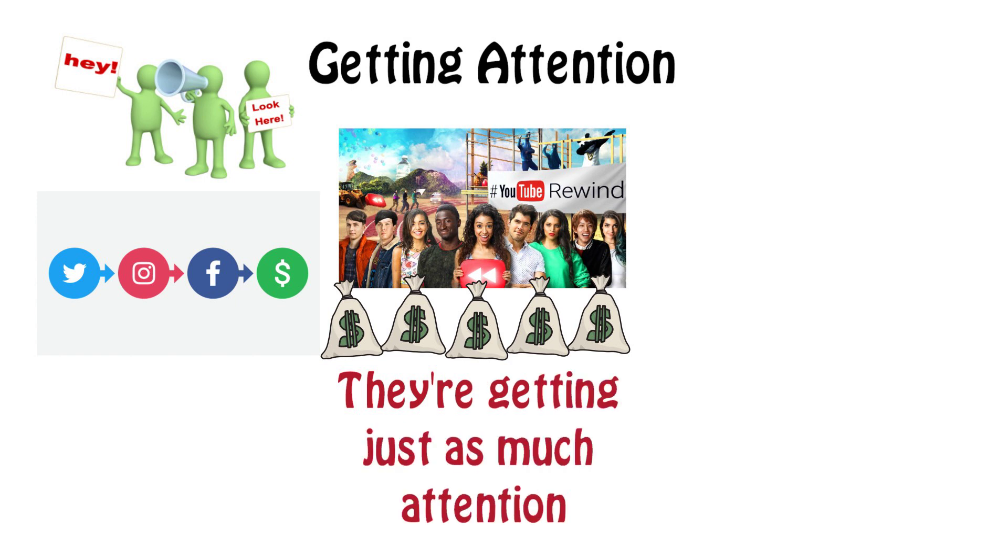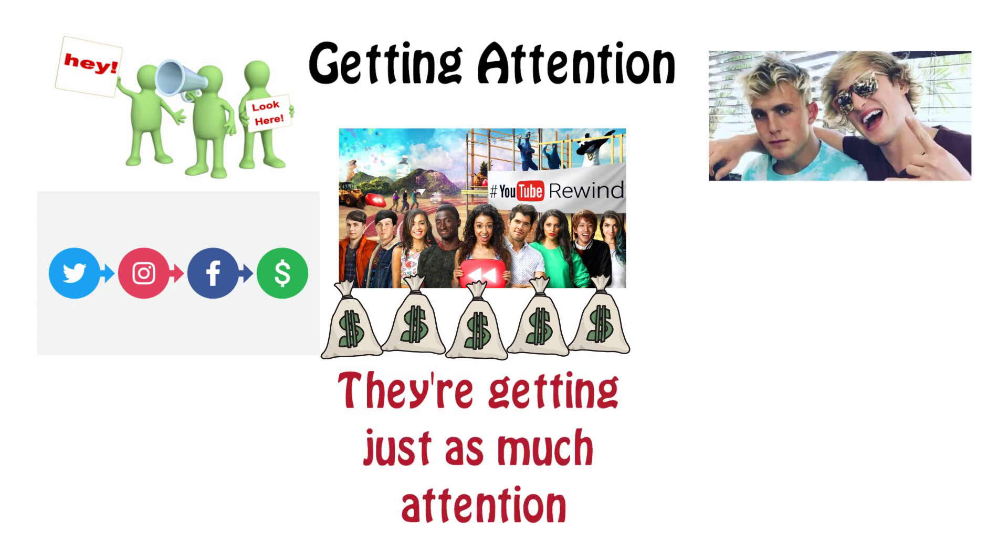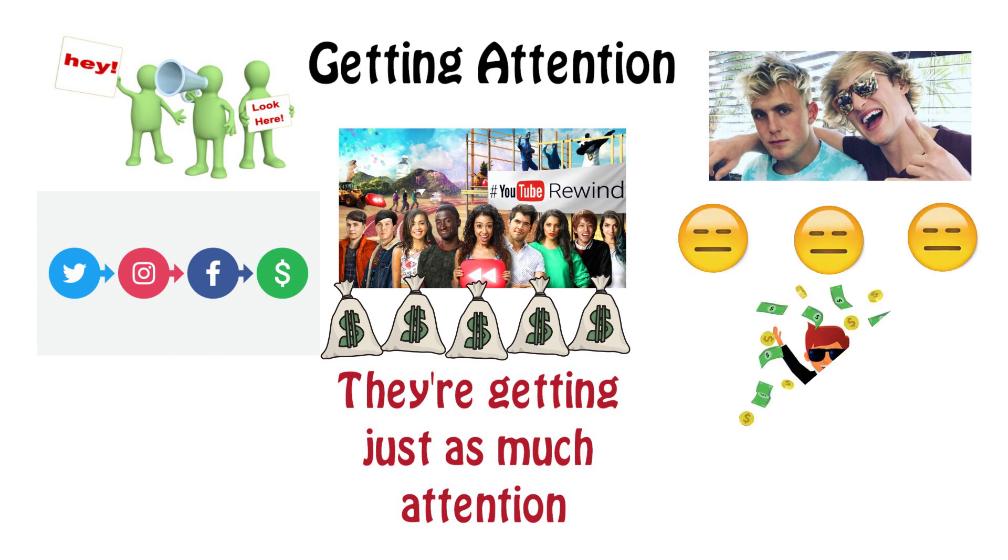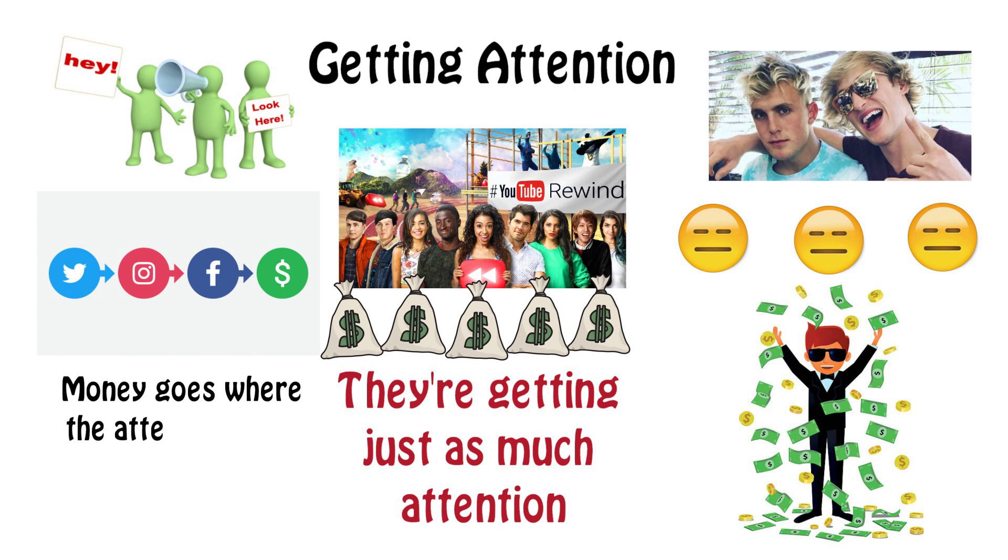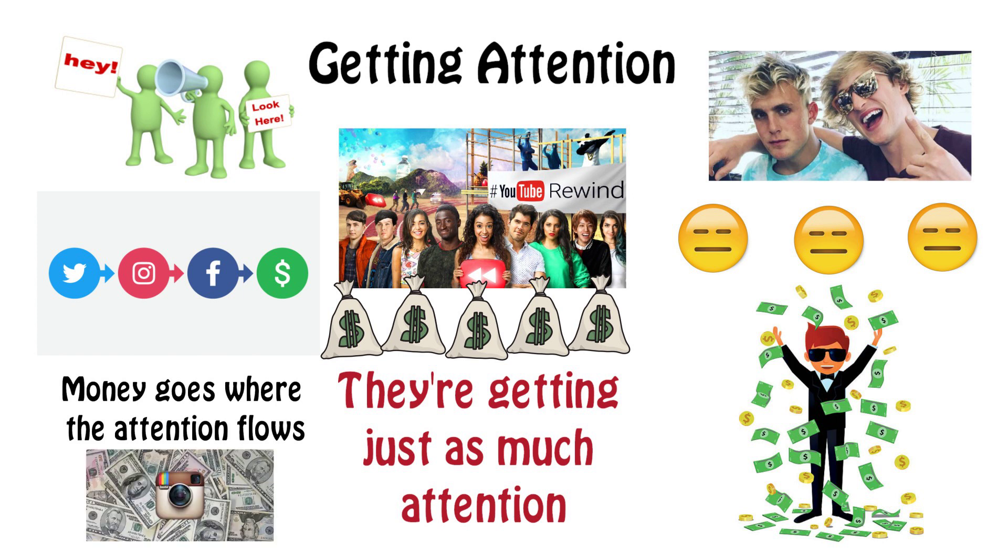Take internet vloggers Logan Paul or Jake Paul for example. They are criticized enormously for obvious reasons, but they are able to make enormous amounts of money simply because they know how to get attention. And remember, money goes where the attention flows. That is why companies are willing to pay these people a lot of money for a simple post on their Instagram.